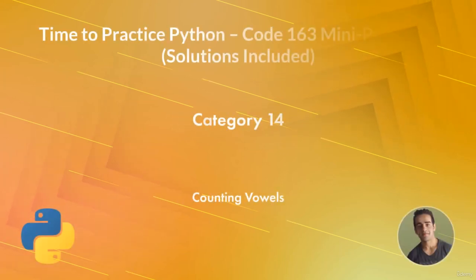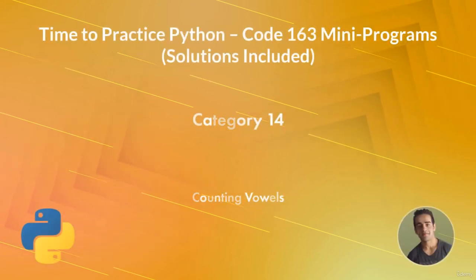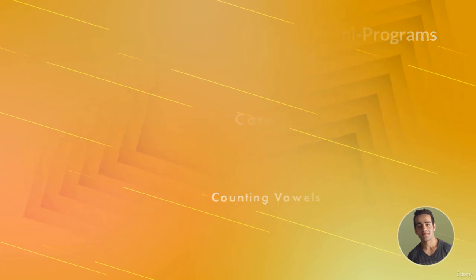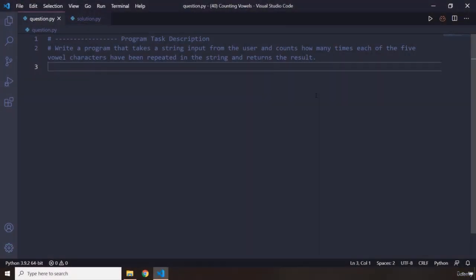Hi, everyone. In this mini-program, you're going to count the vowels. You're going to write a program that takes a string input, which could be a word or a sentence, and counts how many times each of the five vowel characters have been repeated in that string and returns the result.